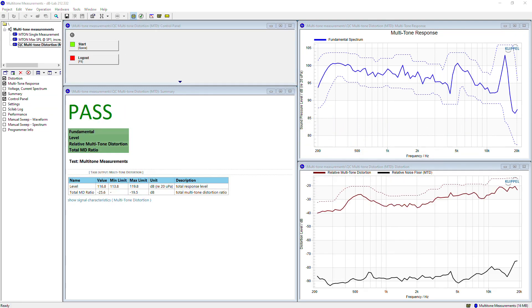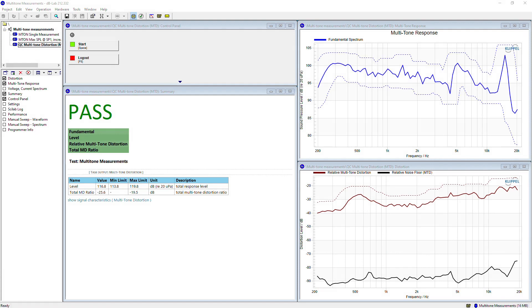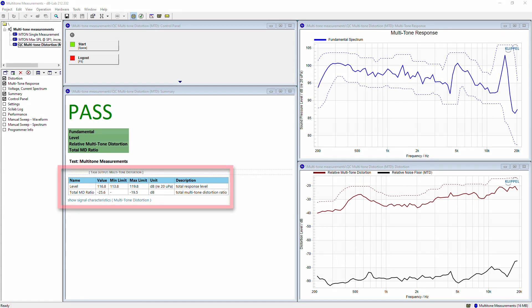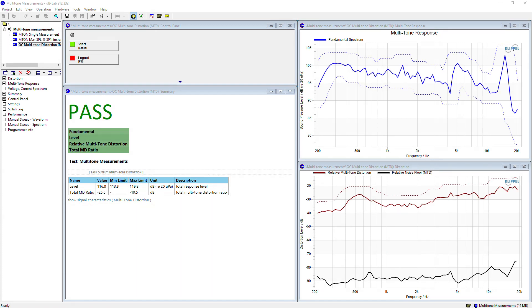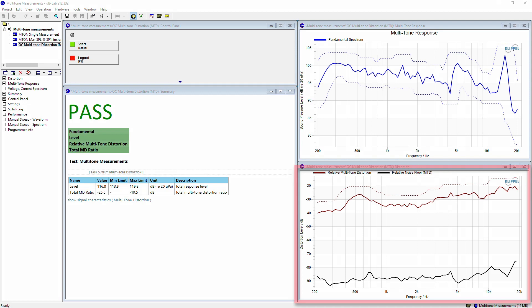As we can see in the summary window, we have received a pass verdict — it was expected since I measured the reference DUT again. In addition, we can see the SPL level and the total multi-tone distortion ratio. Regarding the result curves, we can see in the multi-tone response window the fundamental spectrum curve, and in the distortion window the relative multi-tone distortion and the relative noise floor.